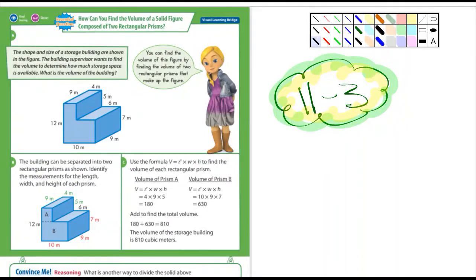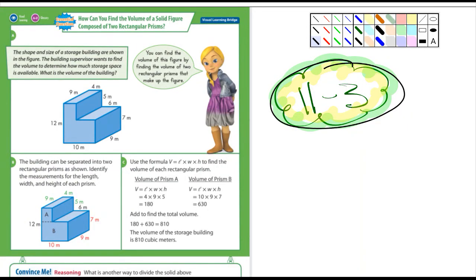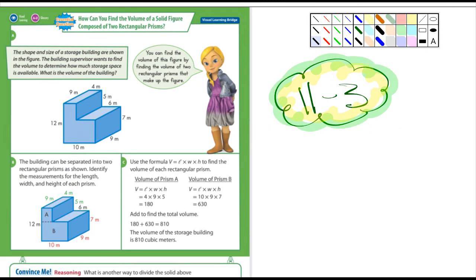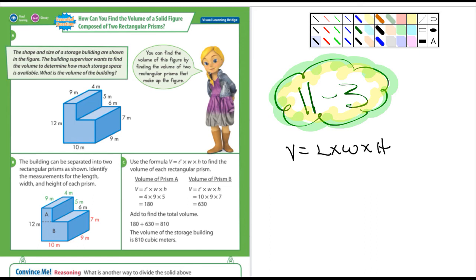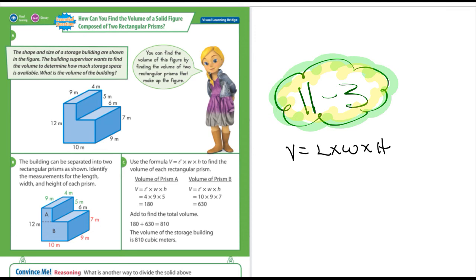Okay, fifth graders, we're starting 11-3, and if you enjoyed 11-1 and 11-2, you're really going to like 11-3, because we're just getting deeper into figuring out volumes of rectangular prisms, and it's really kind of cool. Just remember, when you're figuring out the volume, volume is length times width times height, and if you can remember that, you're going to be ahead of the game.